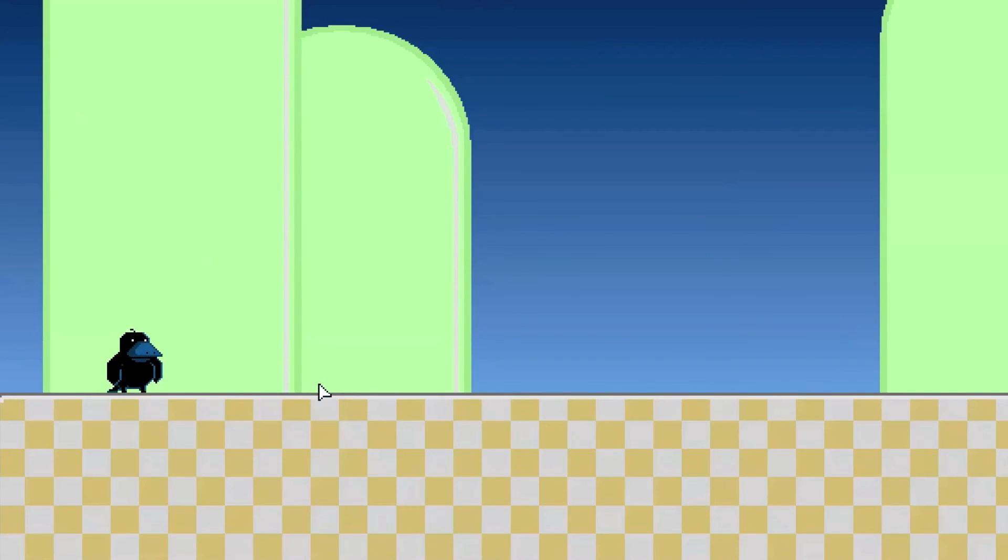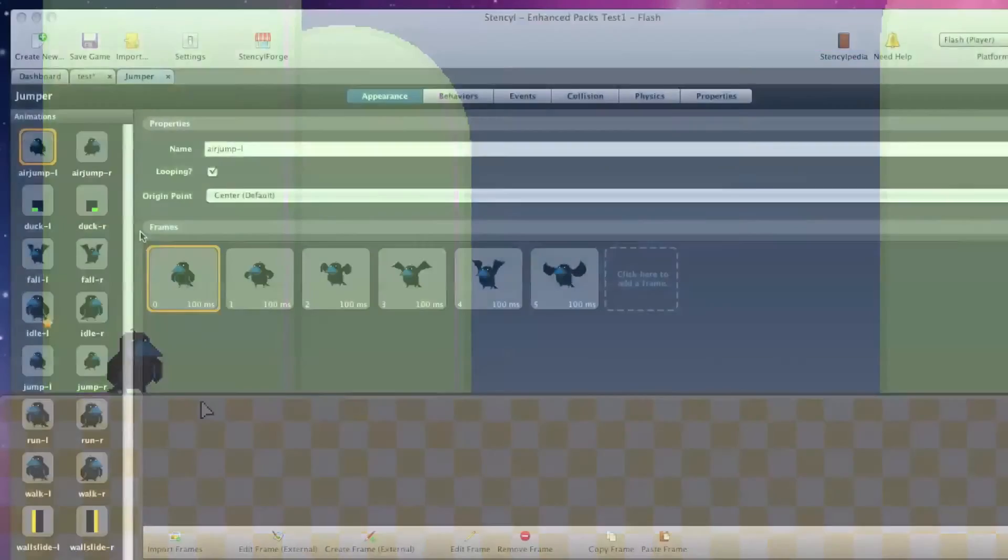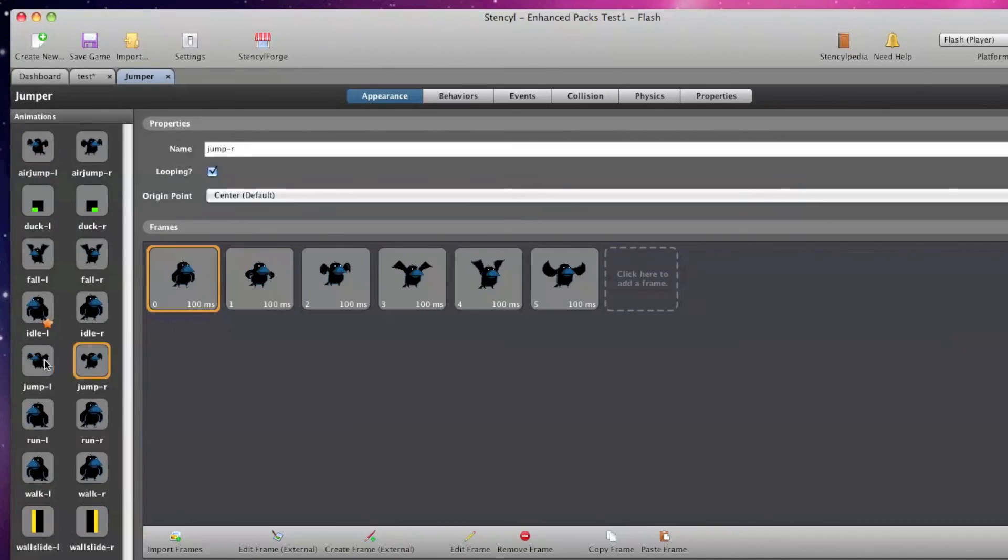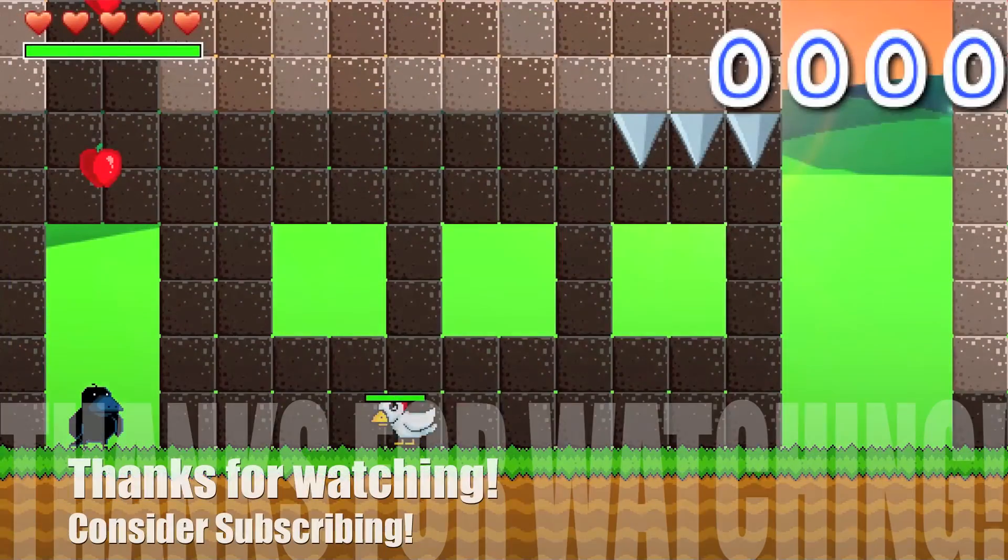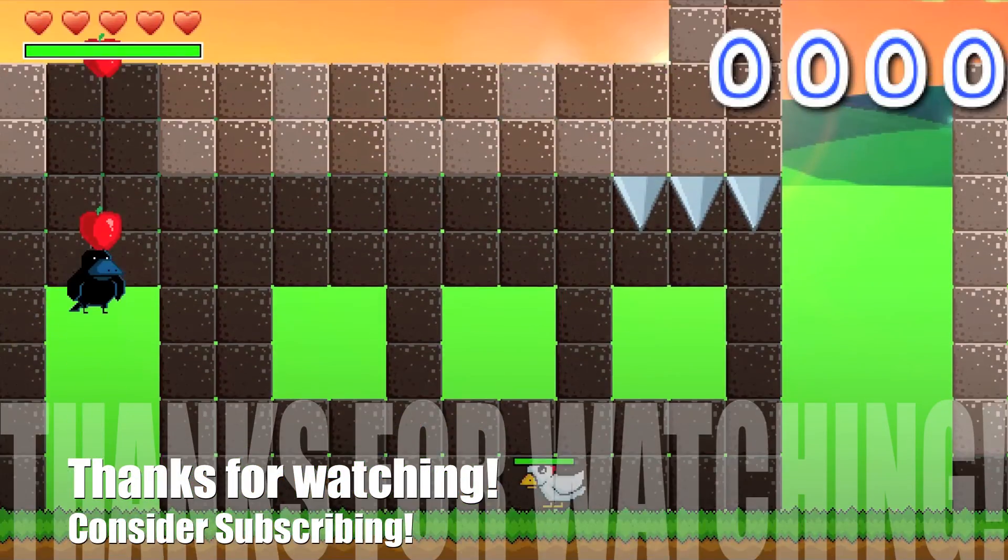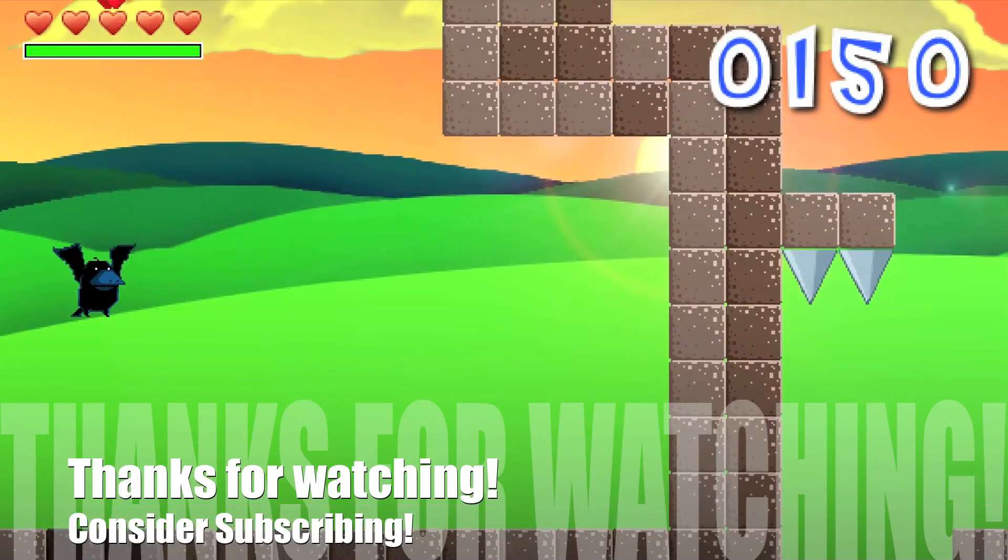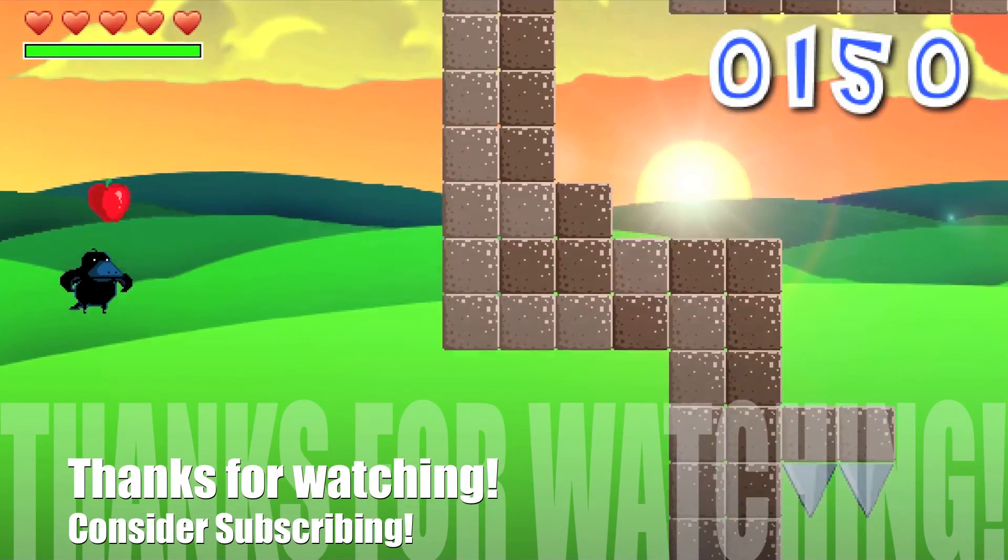And that's the basics of how I add custom pixel art to actors in stencil flash games. Try filling in the other slots with your animations and completely customize your character art. The sky's the limit, so good luck and have fun!